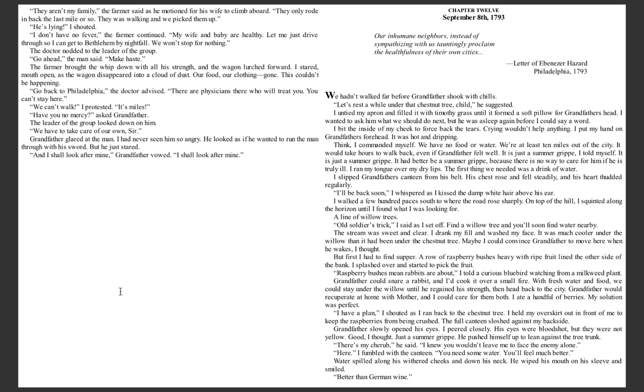I stared open-mouthed as the wagon disappeared into a cloud of dust. Our food, our clothing, gone. This couldn't be happening. 'Go back to Philadelphia,' the doctor advised. 'There are physicians there who will treat you. You can't stay here.' 'We can't walk,' I protested. 'It's miles. Have you no mercy?' asked Grandfather. The leader of the group looked down on him. 'We have to take care of our own, sir.'